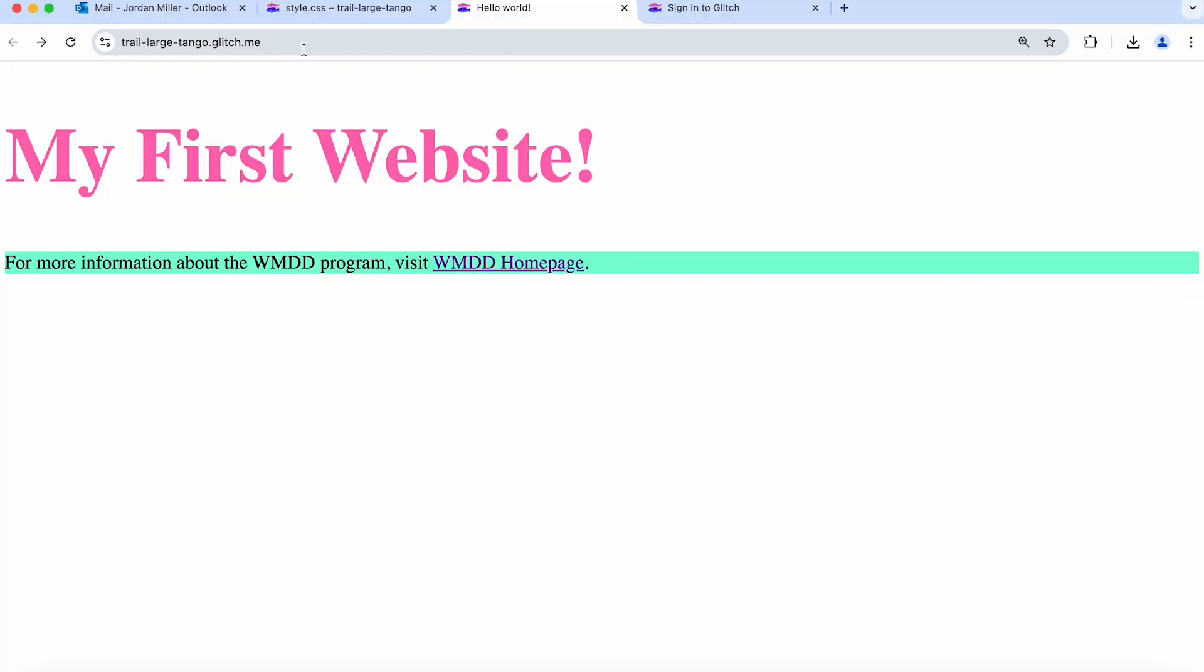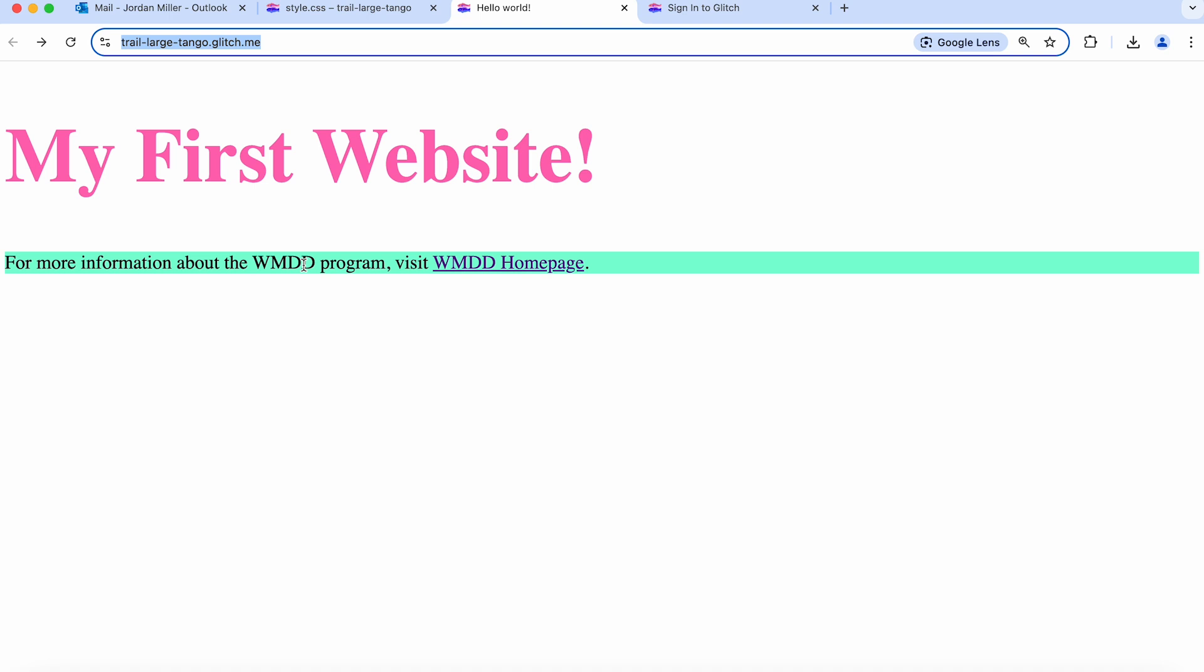That covers the basics of how to create a website. Of course, there's a lot more to learn. There are lots of good resources on the web. I recommend MDN or Mozilla Developer Network. If you want to share this website with your friends, you can just send them this URL. This is the URL for your website. Anyone can view your website using this address. I hope you enjoyed this lesson. If you're interested in learning more about web development, I hope you'll join us in the Langara Web and Mobile App Design and Development Program.